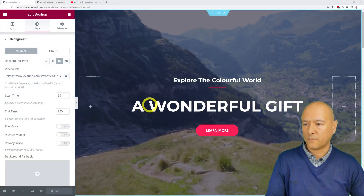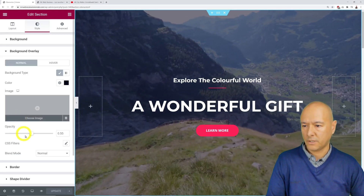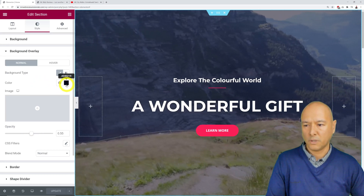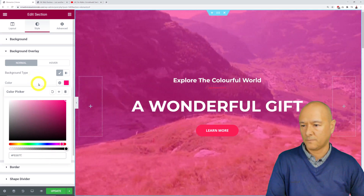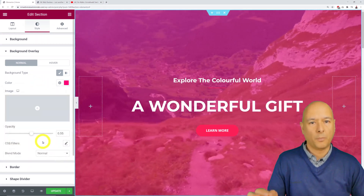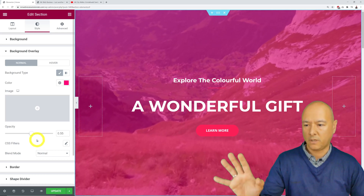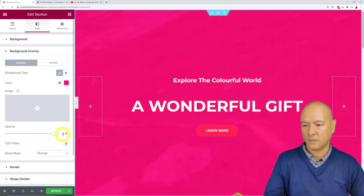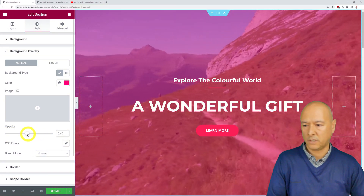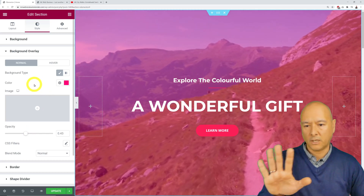Now let me show you how to add an overlay color. Go back to Elementor and scroll down on the right-hand side to find the Background Overlay option. Click on it and select your color. At the moment it's black, but let's pick something brighter — maybe cyan. You can change the opacity: one being fully opaque and zero being completely clear.